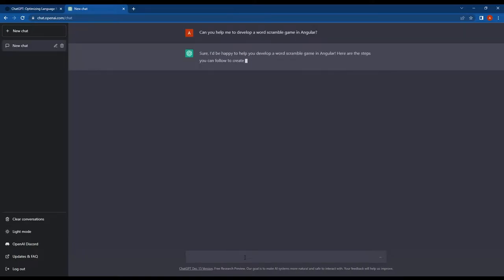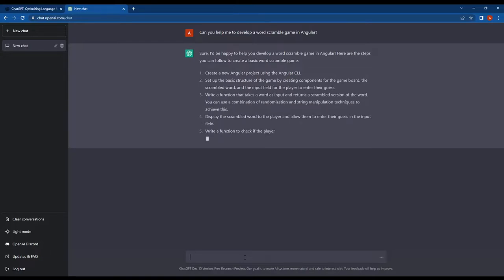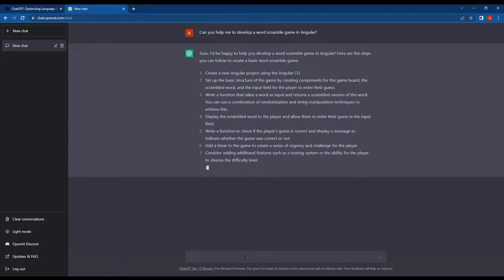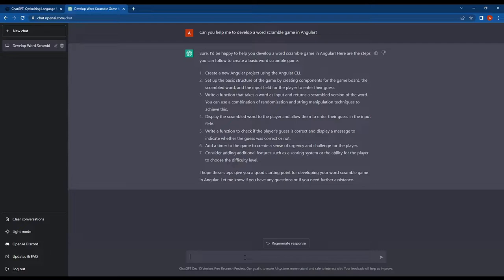Look at this. In just a few seconds, ChatGPT has provided us with a step-by-step guide for developing an Angular word scramble game. I was really surprised by how quickly ChatGPT was able to do this.